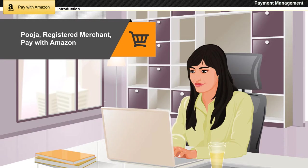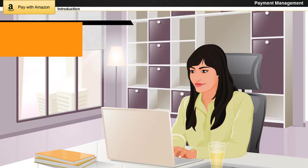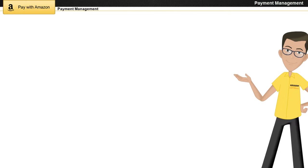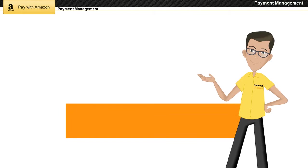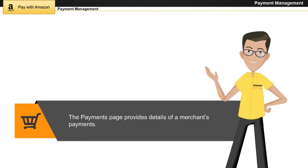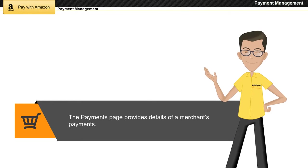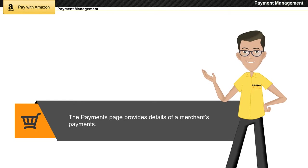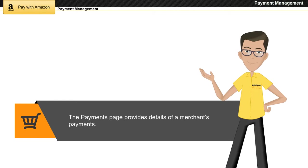Payal, a registered merchant with Pay with Amazon on her shopping website, would like to know about various payment reports available in her account. To view details of your payments, you can refer to the Payments page of Amazon Seller Central.